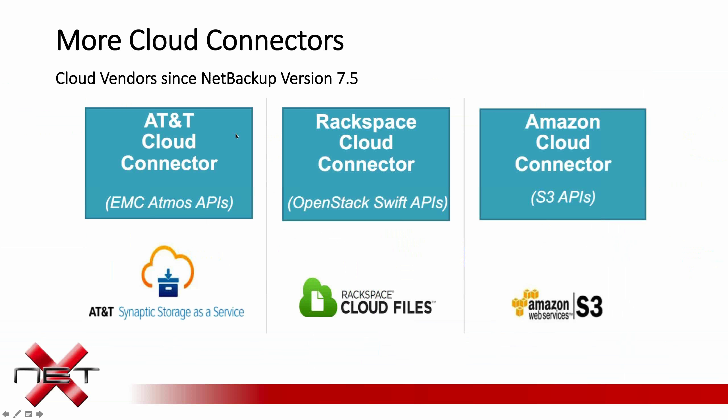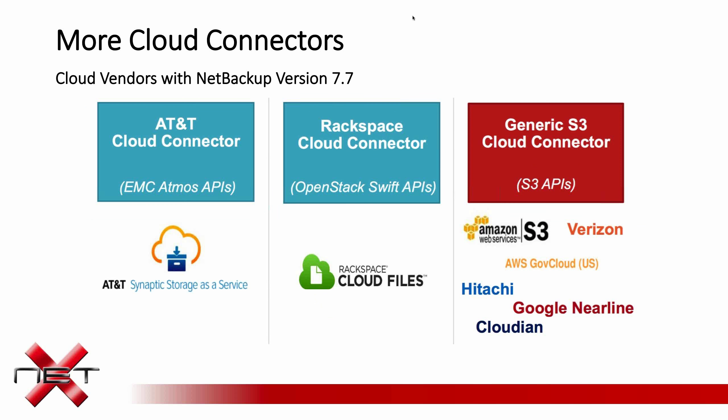All right. The next feature we'll talk about are the cloud connectors. So prior to version 7.7, there were three main cloud connectors. There's AT&T that uses the EMC APIs. There's Rackspace that uses OpenStack Swift APIs. And then there's Amazon Cloud Connector that uses Amazon's own S3 APIs. S3 has sort of been adopted as a cloud storage standard. So with that, we now have a few more cloud vendors providing storage with the S3 connector. So here we see Verizon, Amazon, GovCloud, Hitachi, Google, and Cloudian.